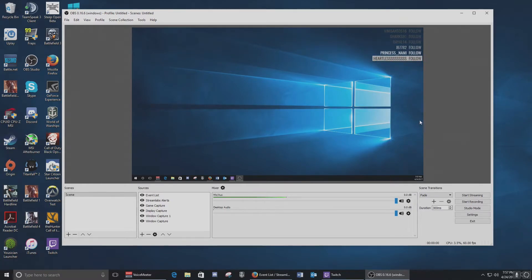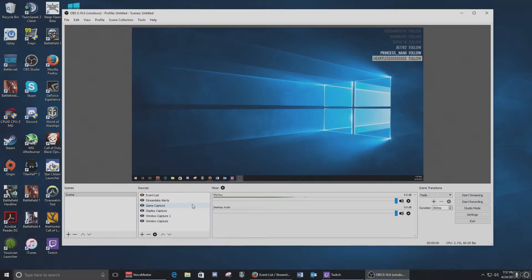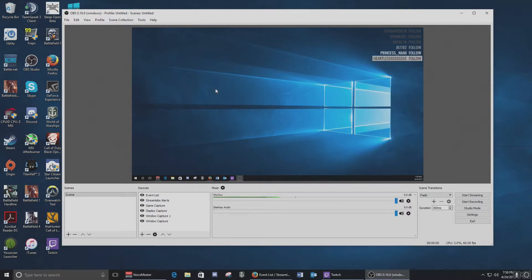You can resize the event list as necessary, but now you've got an event list that constantly displays and updates. People like seeing their names on your stream. And honestly, sometimes your alert box won't update but your event list will, so it's kind of a nice backup too.